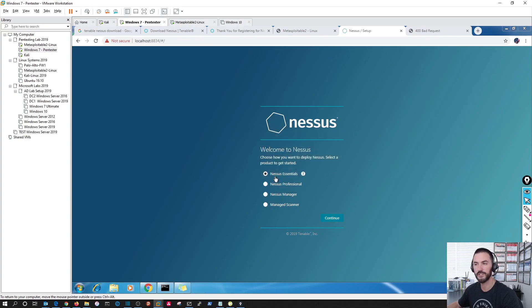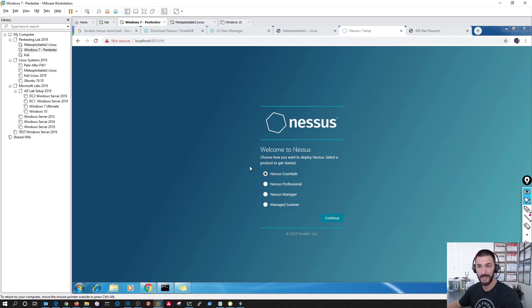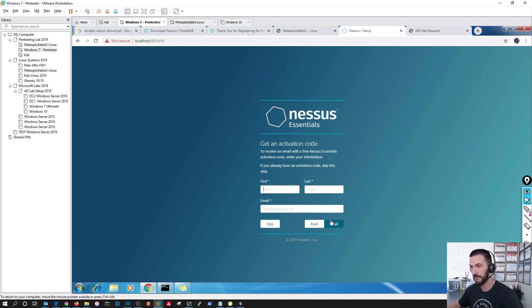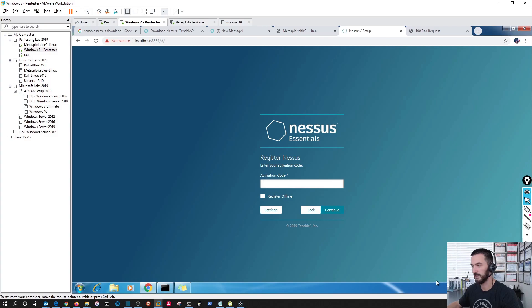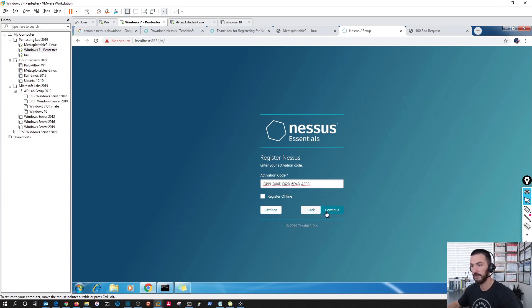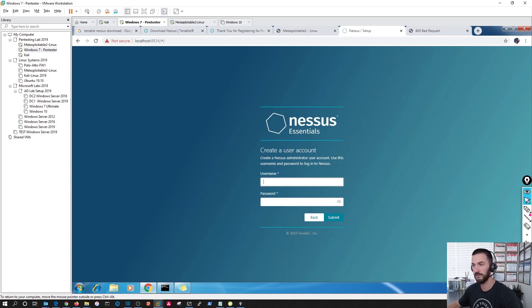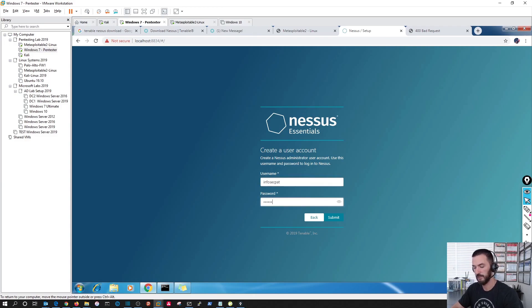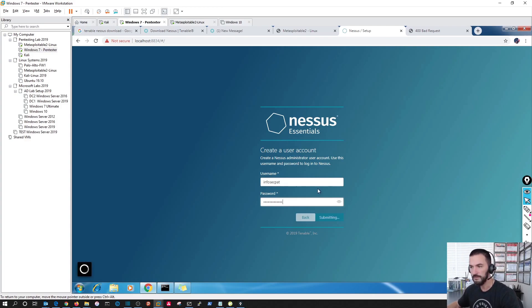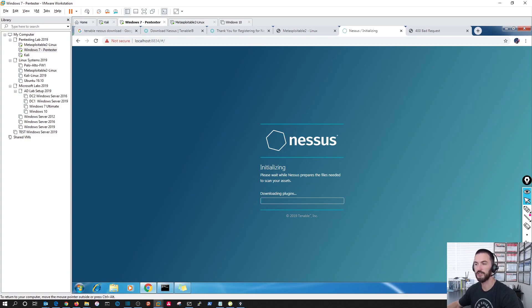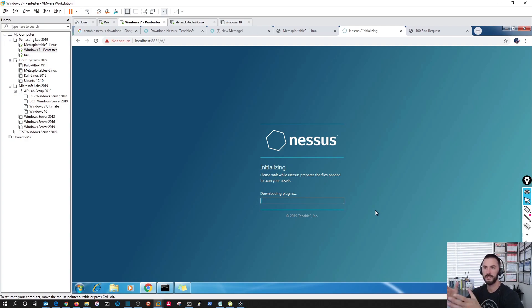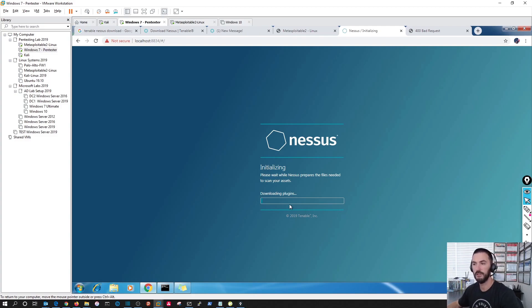Nessus Essentials, this is the free version. I think it runs up to 16 hosts. Obviously now we're probably gonna run one today and I'm not gonna have more than 16 in my lab so this is good enough for me. My first name is Patrick, my last name is Gorman, my email. I actually got the activation key, so let's copy this. Continue. Create a username. I'm just gonna put InfosecPat, my password. Let that submit and it's gonna bring us to the login for Nessus. So now it's just gonna download all the plugins, getting everything initialized and set up.